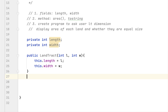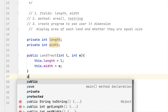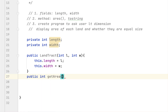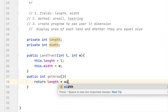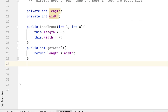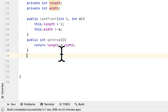After that we have to get the area of the land. We say public int getArea() and the area is simply return length times width.